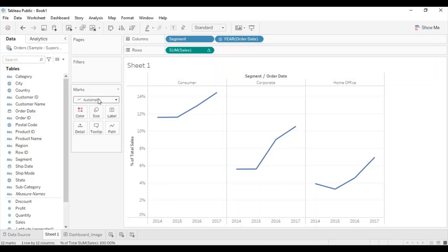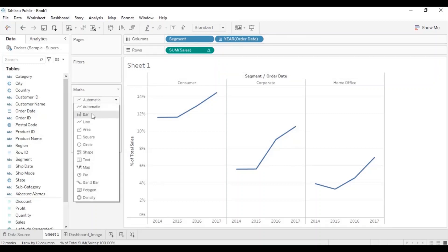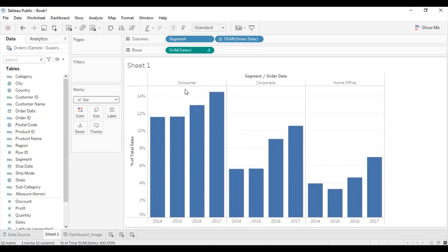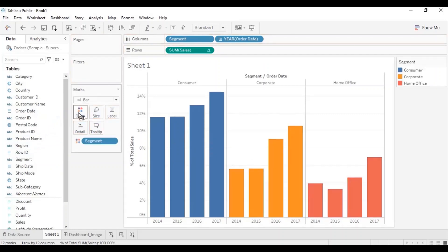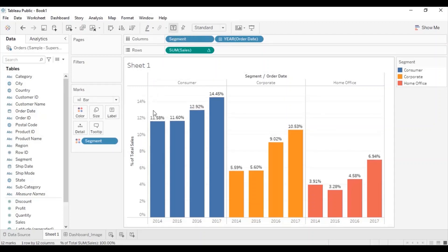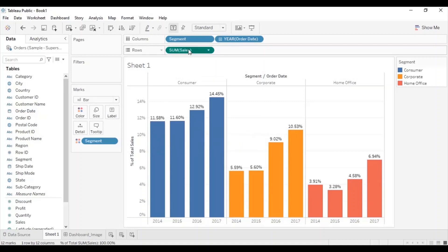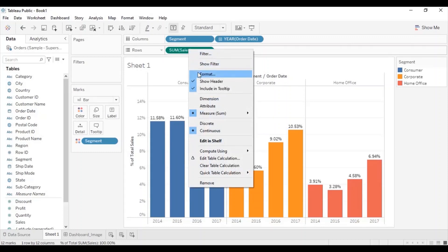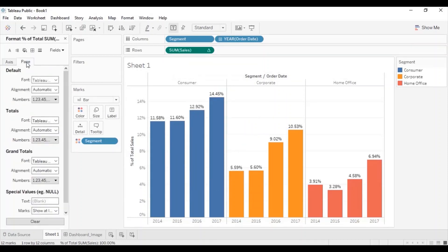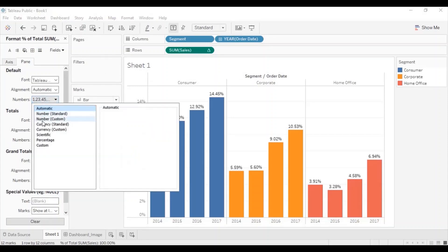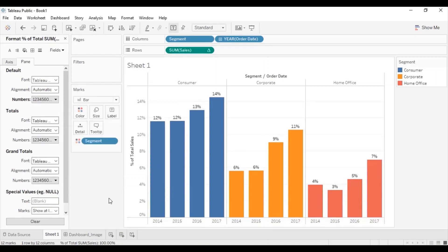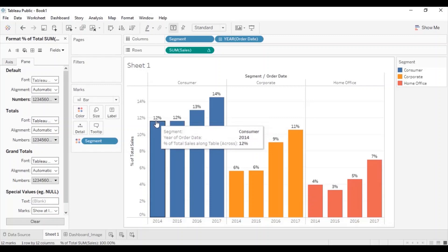From the mark type change to bar. Now to show different segments in different colors, drag segment to the color under the mark section. Let's turn on the labels by clicking on the show mark label button. Change the format of the percentage sales field to show percentage without any decimal places. So right click on sales, click on format, then go to pane, select numbers, go to percentage and remove the decimal places. Click anywhere outside — now the percentage labels are shown without any decimal places.